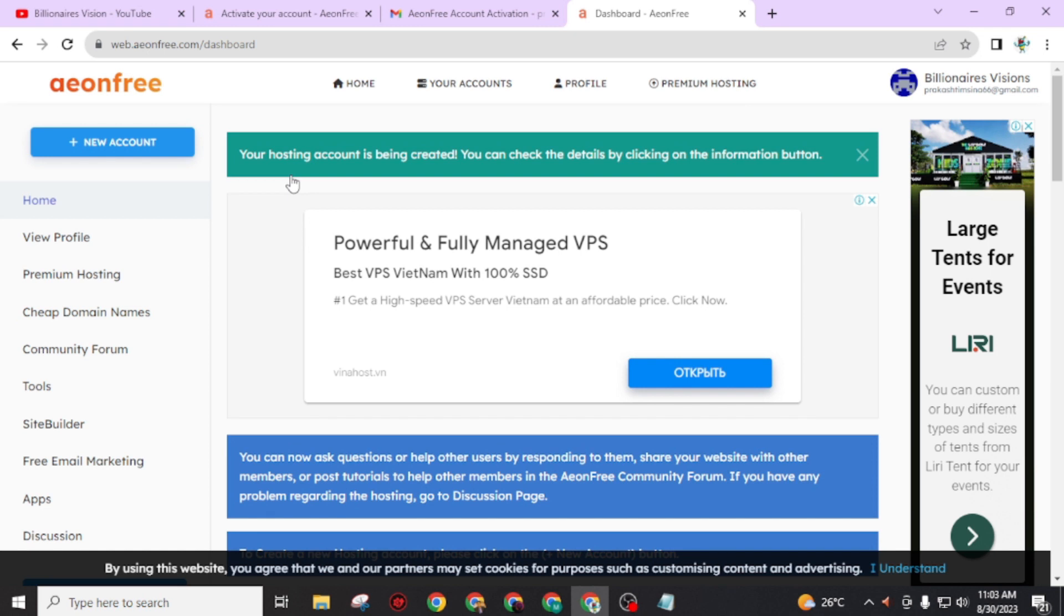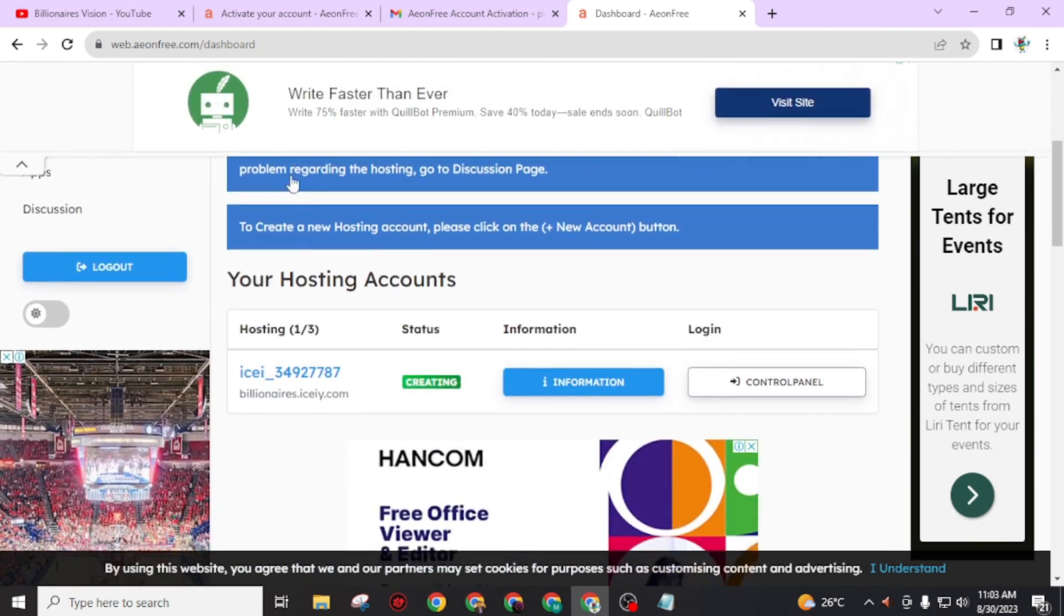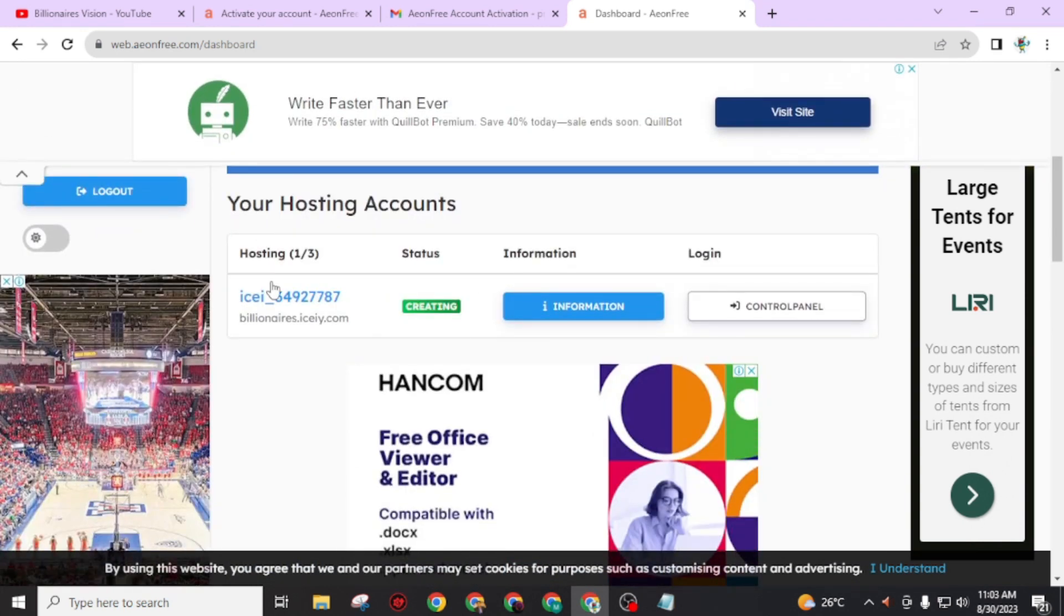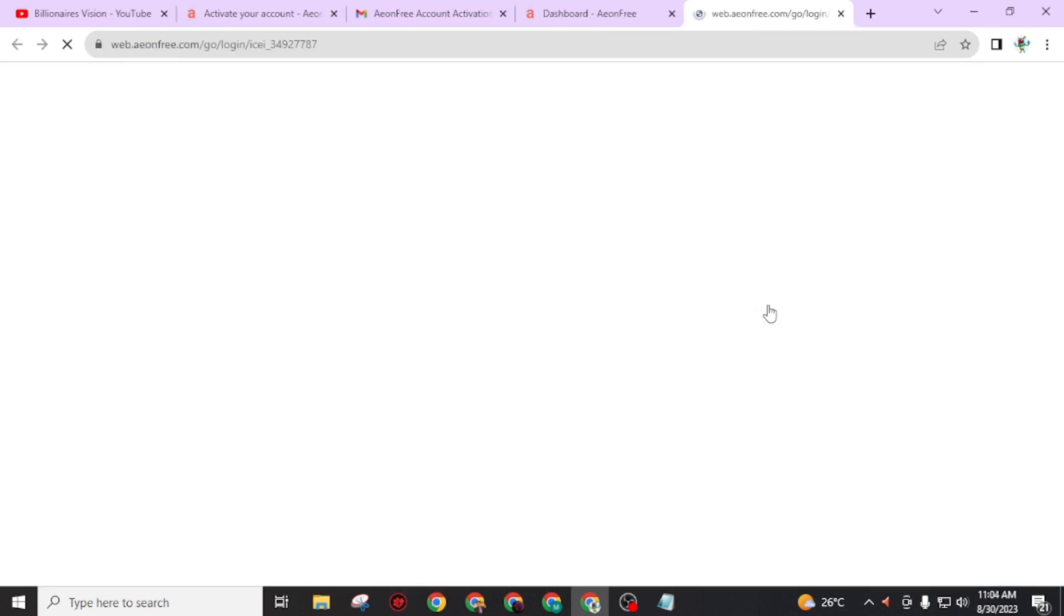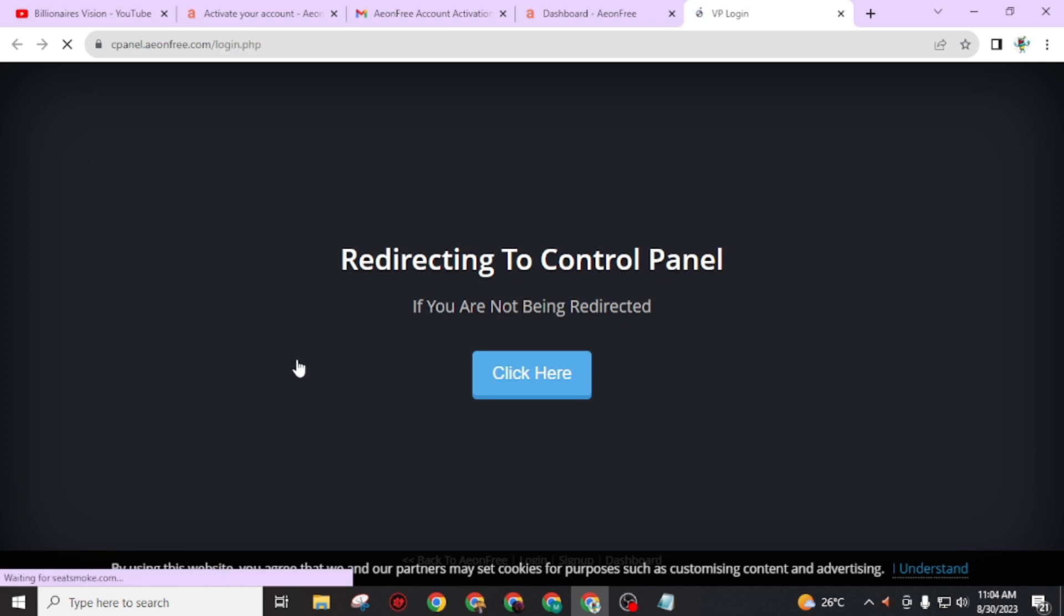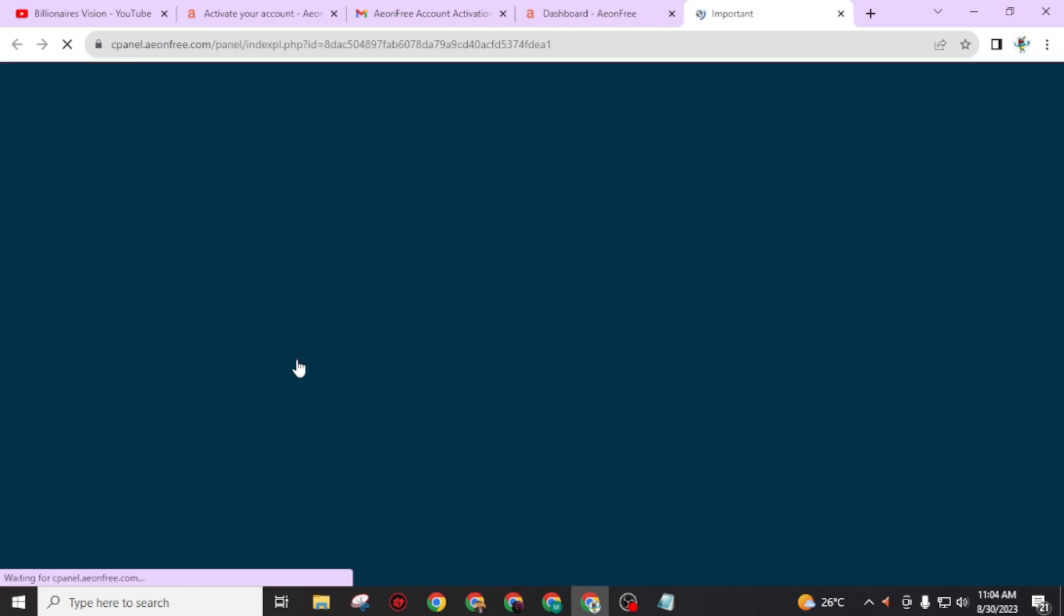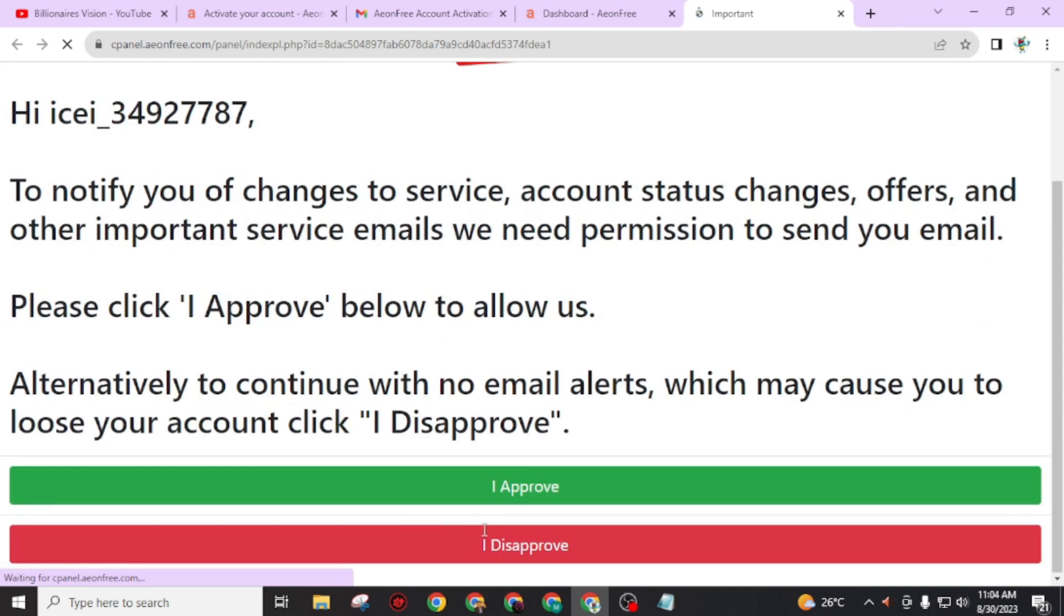Your hosting account is being created. You can check the details by clicking on the information button. Now scroll down. The website is not ready yet - we have to go through the control panel. It will redirect you to this control panel. Just scroll down and click on 'I approve.'